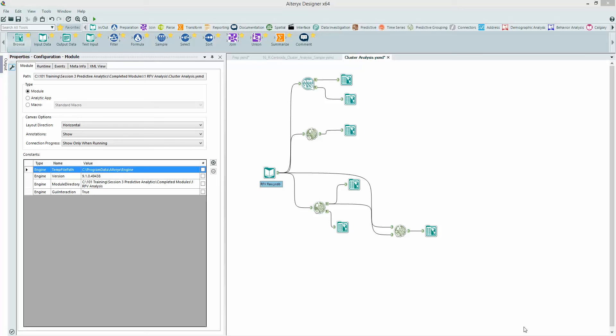Hello. In this video I want to talk about containers within Alteryx and how we can use them to segment different parts of our workflow up and disable them if necessary.